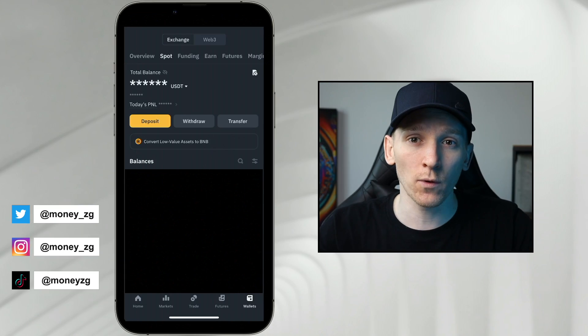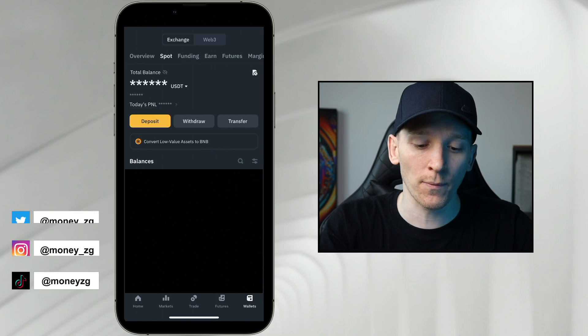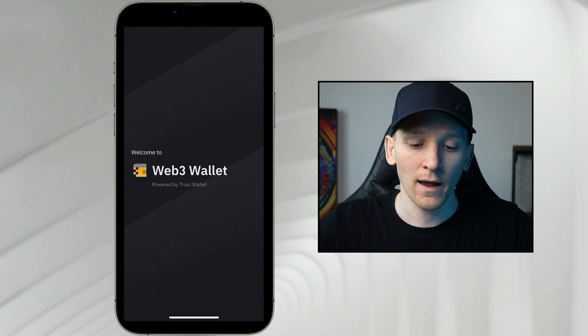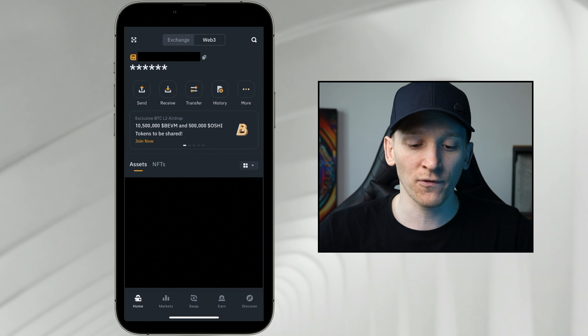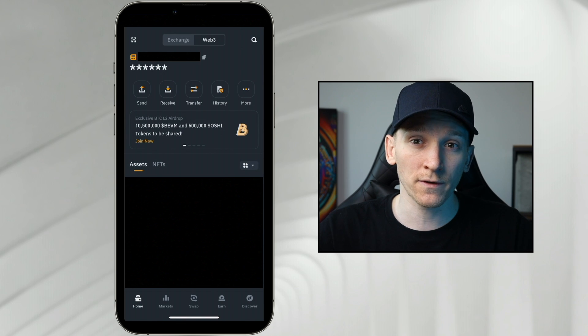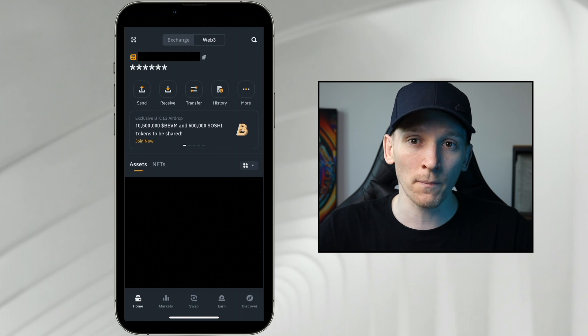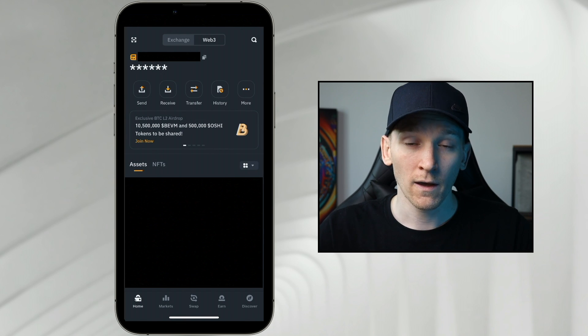How to swap crypto in Binance Web3 wallet. We'll switch over to the Web3 wallet here and the first thing we need to figure out is which blockchain do we want to use to swap our tokens.